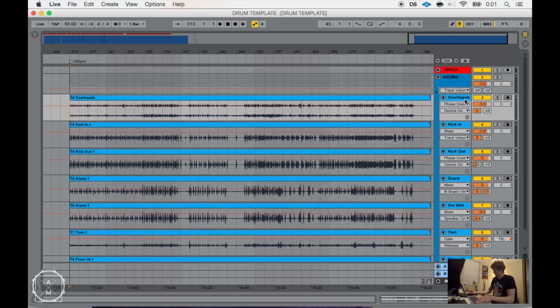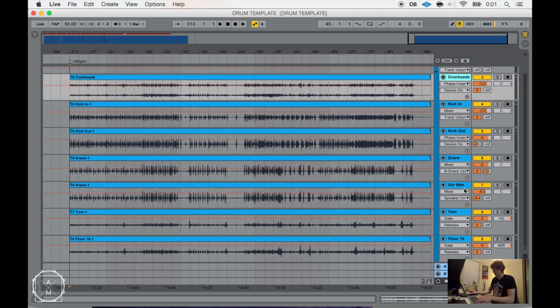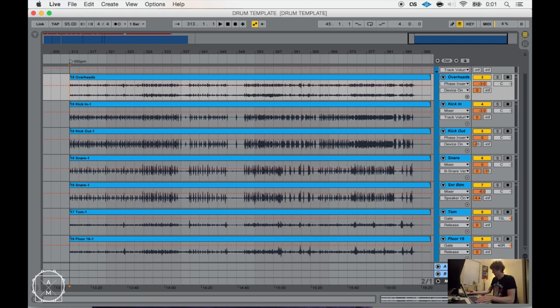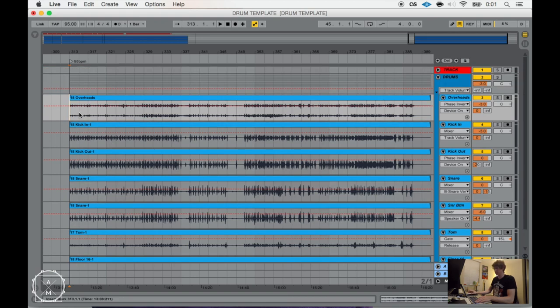So as you can see here, I've got several tracks of drums, stereo overheads, kick in and out, snare top and bottom, and then two toms. So if we play it just kind of dry without the room mics on, this is what it sounds like.